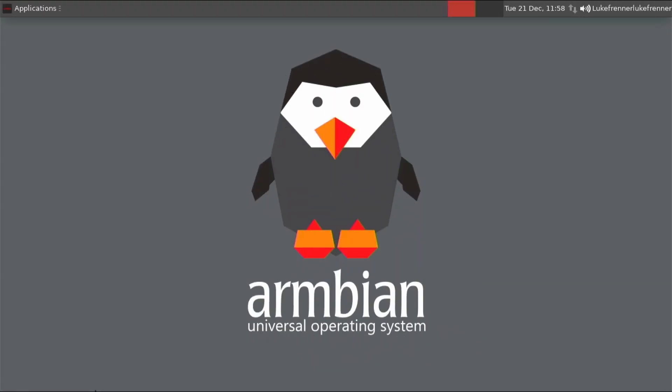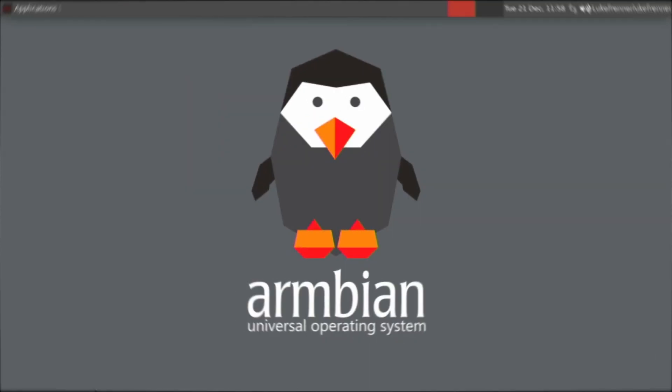Alrighty, so in today's video we will be reviewing Armbian Beta for the Raspberry Pi 4. So let's jump right in there.